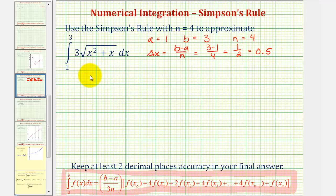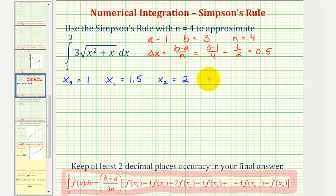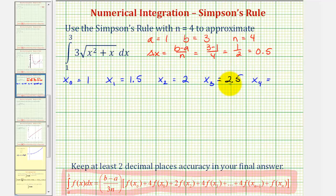Now let's find x sub zero through x sub four. X sub zero equals a, so x sub zero equals one. Since delta x equals zero point five, x sub one equals one point five, x sub two equals two, x sub three equals two point five, and x sub four equals b, which is three.